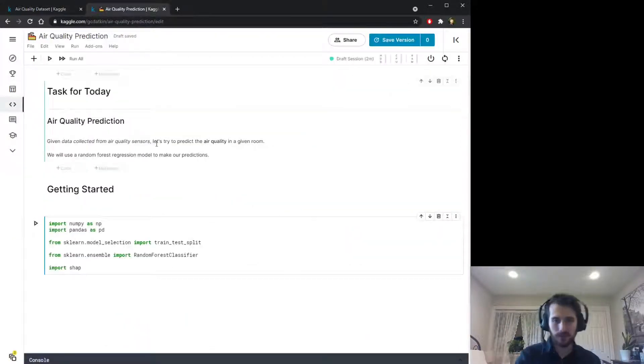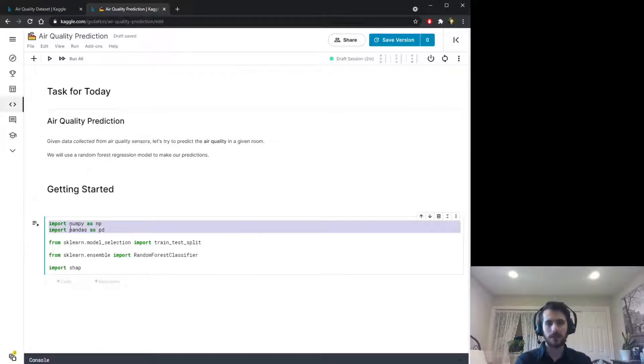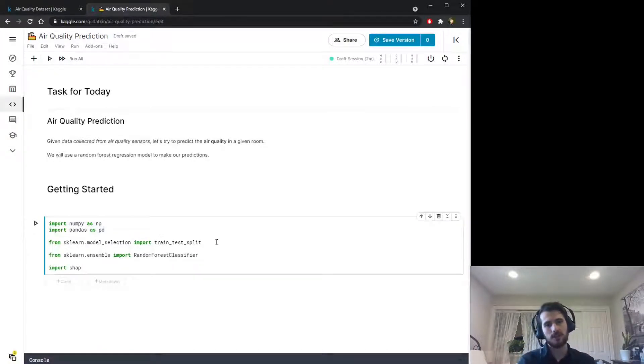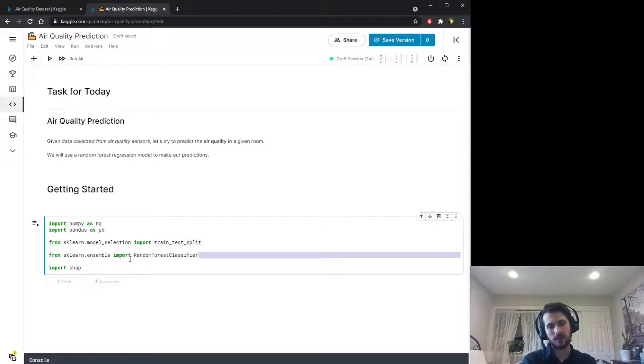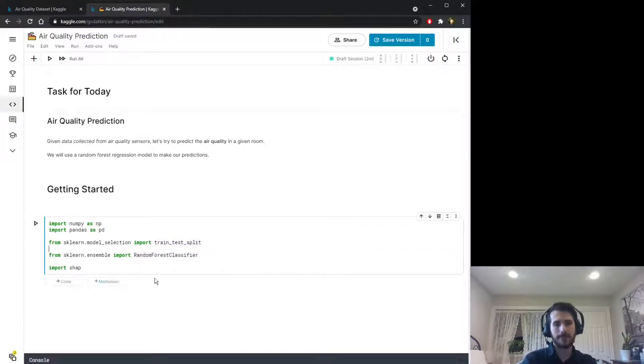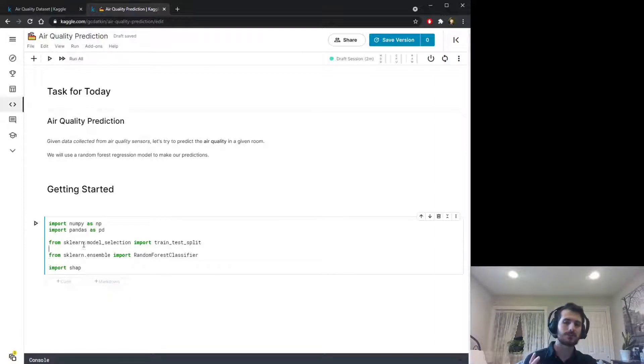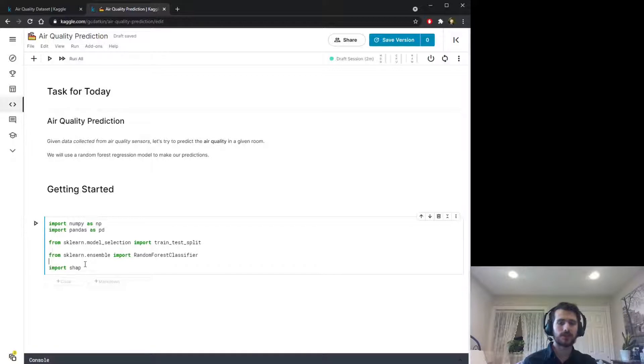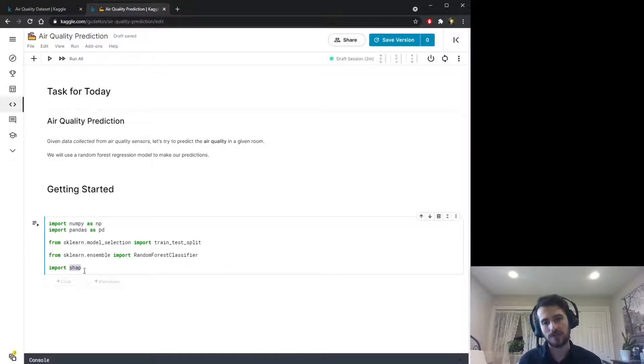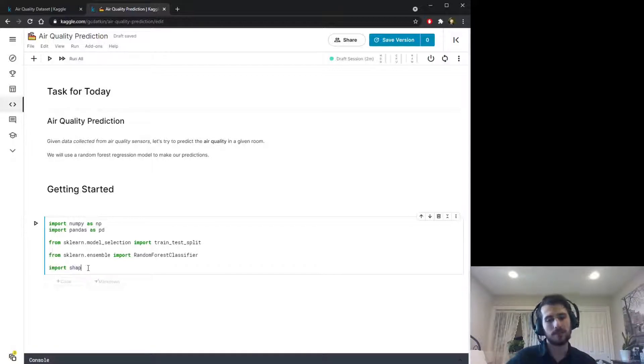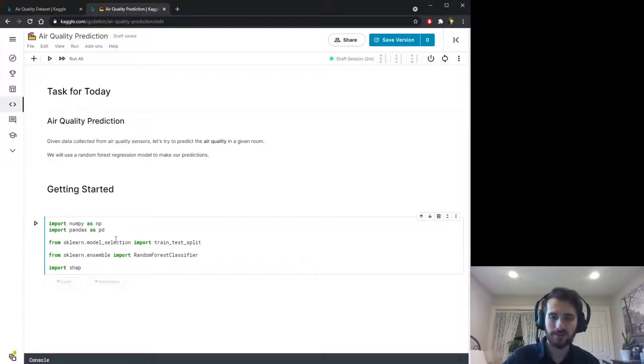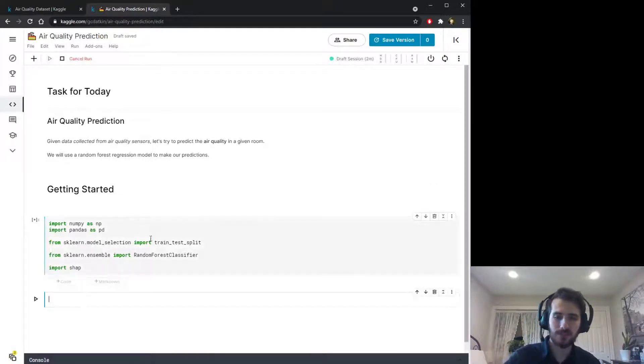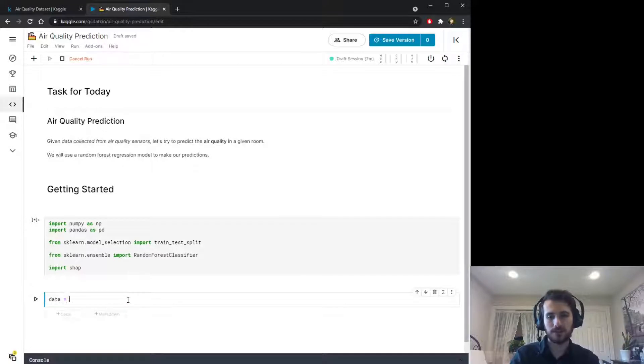Let's hop into the notebook. We're going to use numpy and pandas for working with the data. For preprocessing, we're just going to use the train test split function from sklearn and we're going to use a random forest classifier as our model. I'm going to try to output some measures of feature importance today using SHAP values, so I'm importing the SHAP Python library. Let's go ahead and import all this and load in the data using pandas.read_csv.